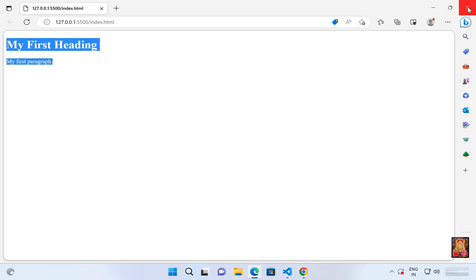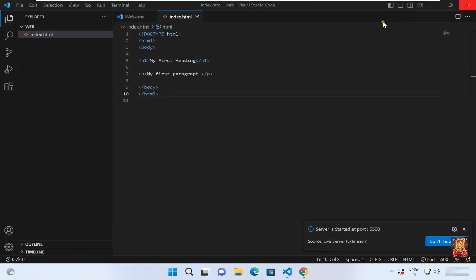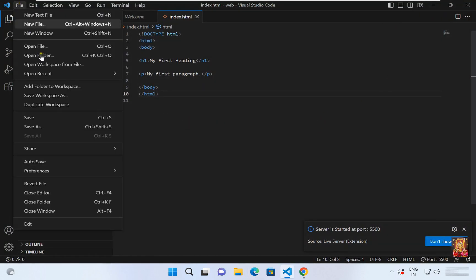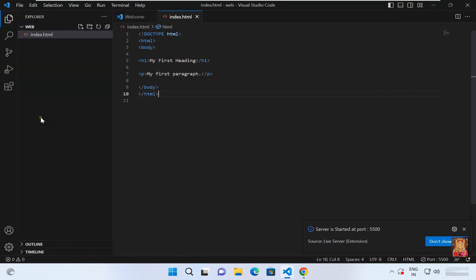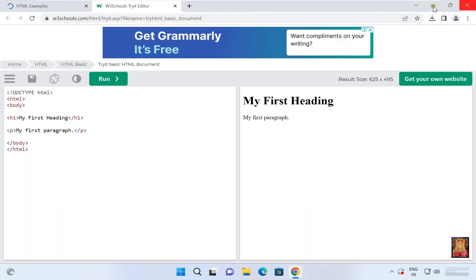Let's close web browser. Now save this project. Let's close VS code.